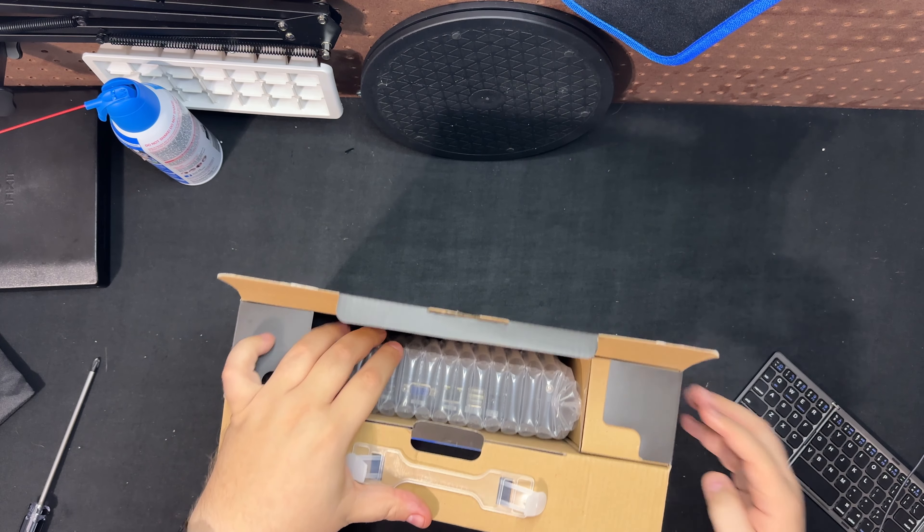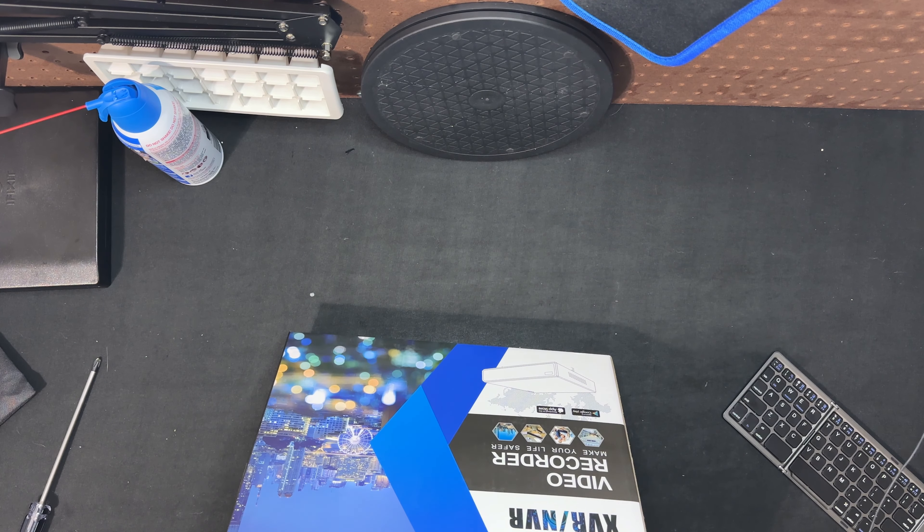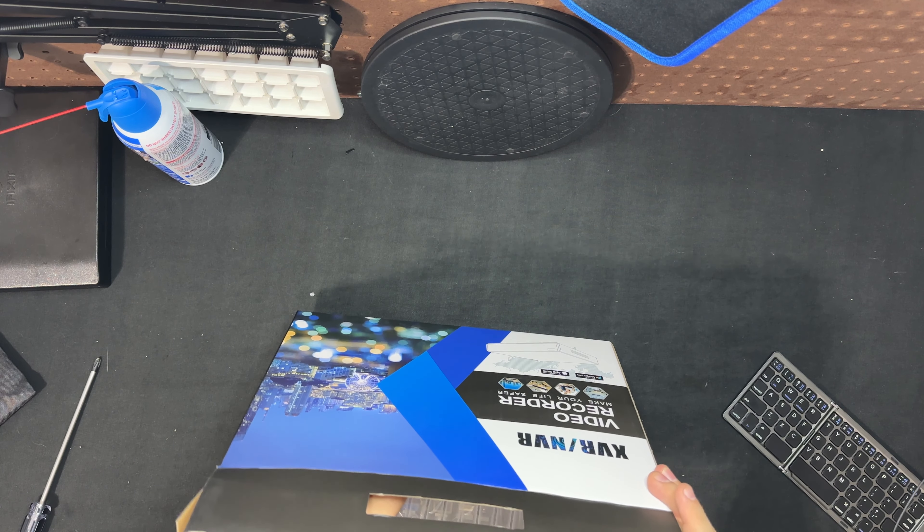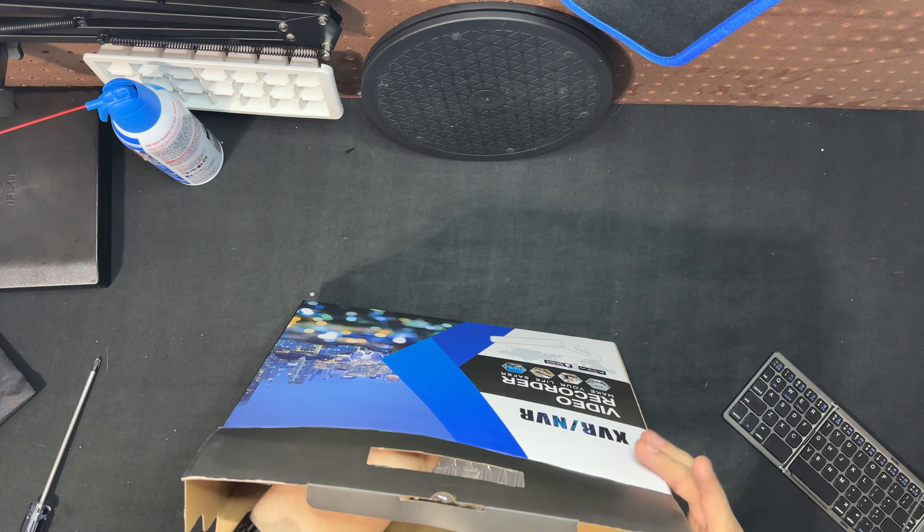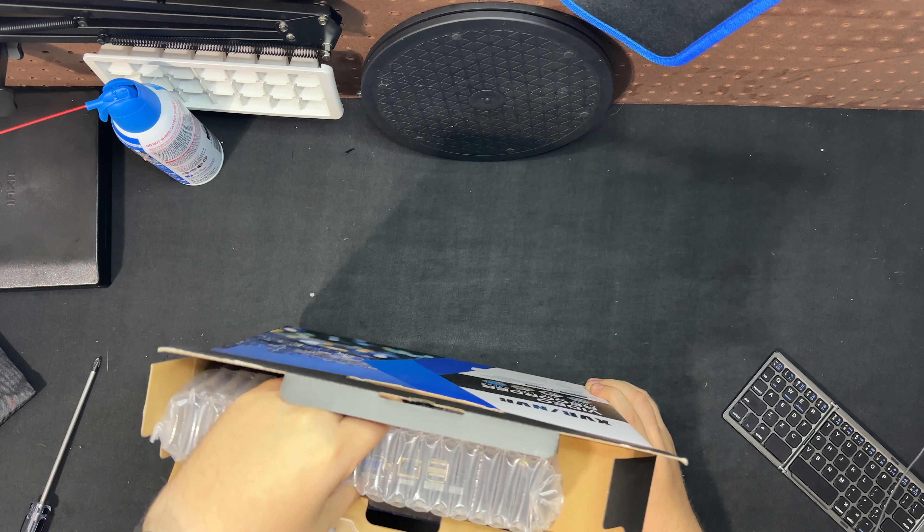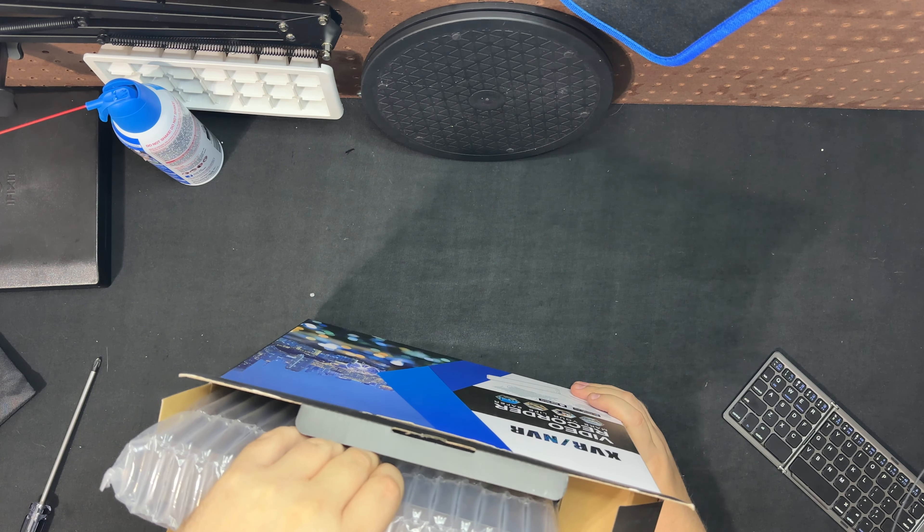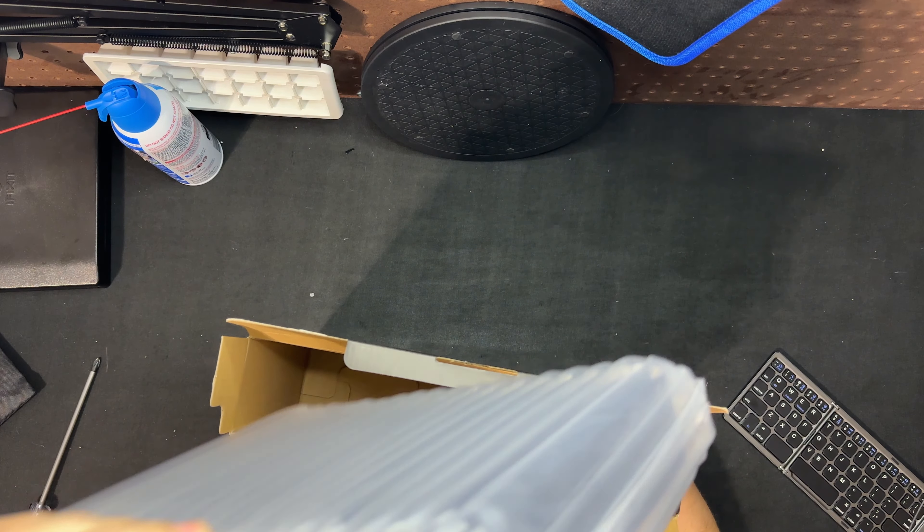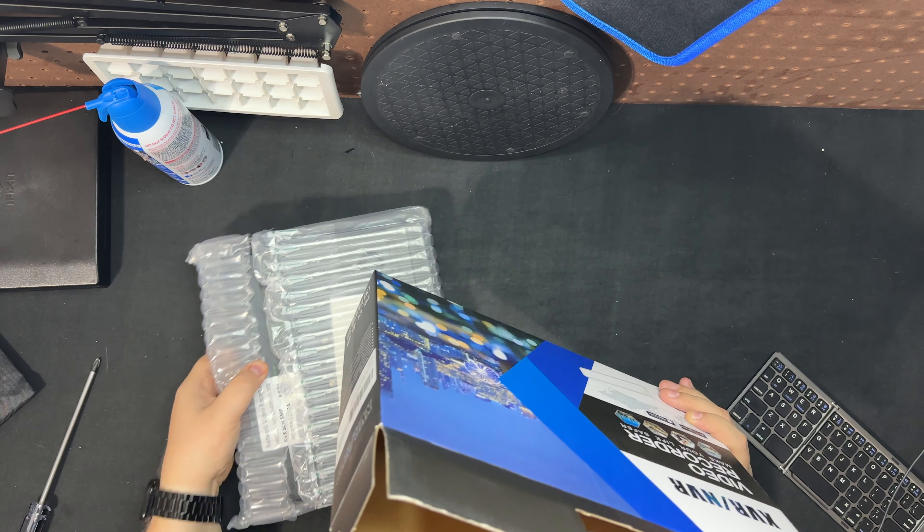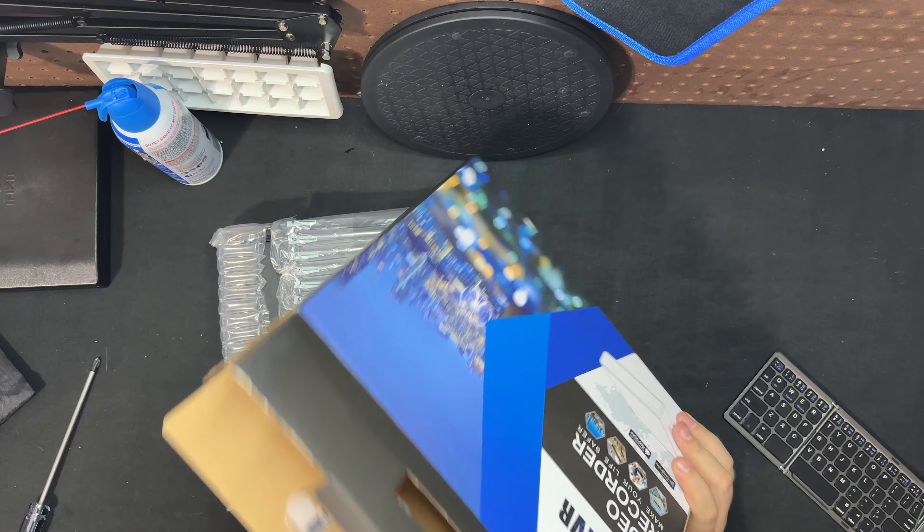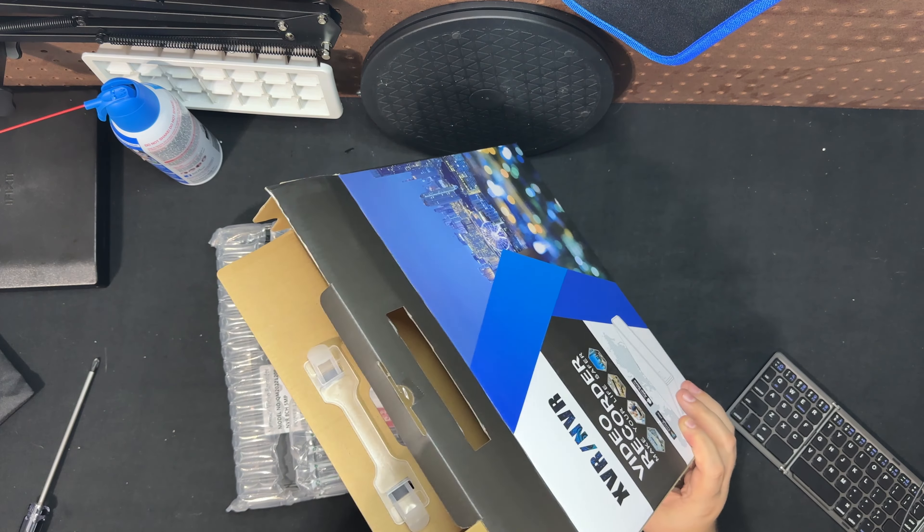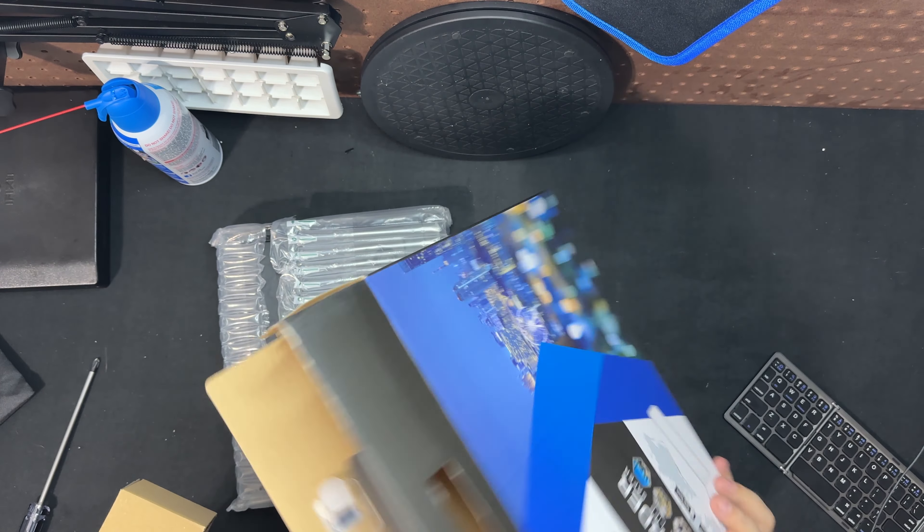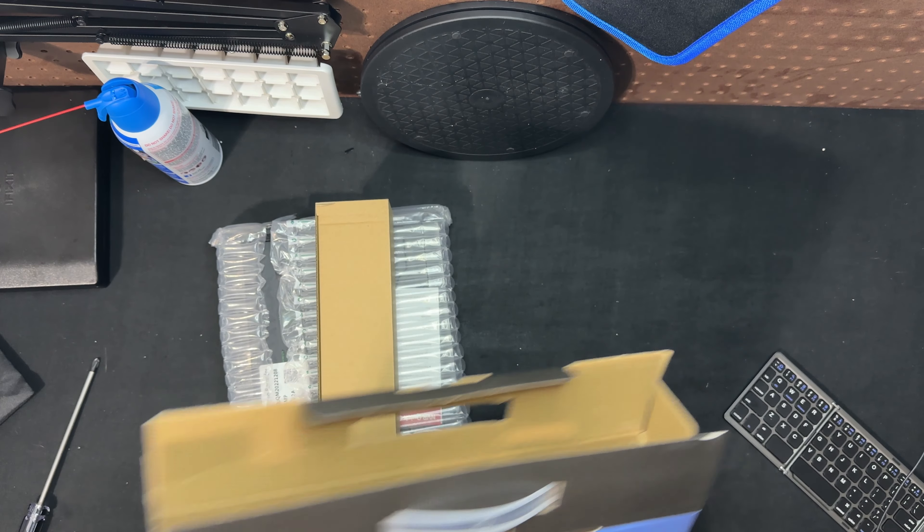We'll kind of take it apart here. So it looks like it just has a little air bubble mailer kind of thing. So here's the unit, accessory box, and that's about it.